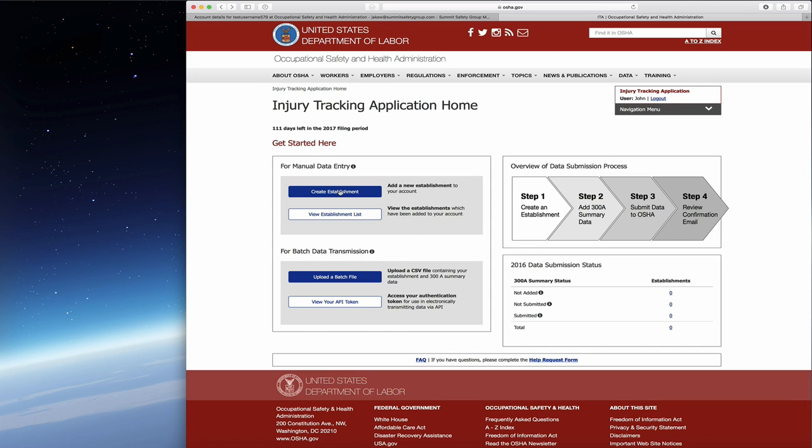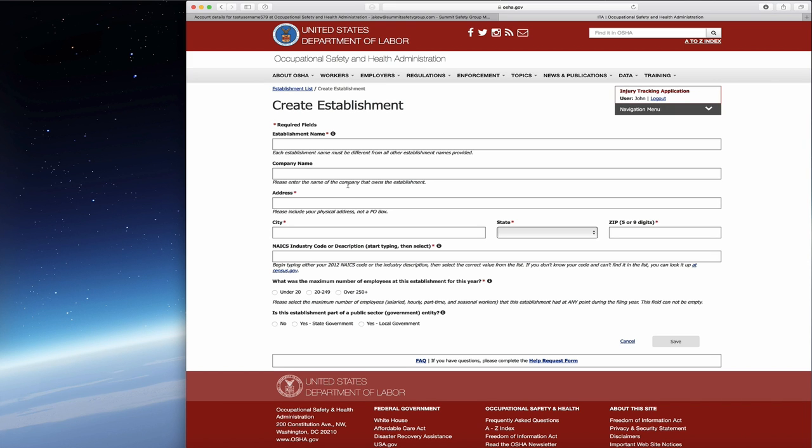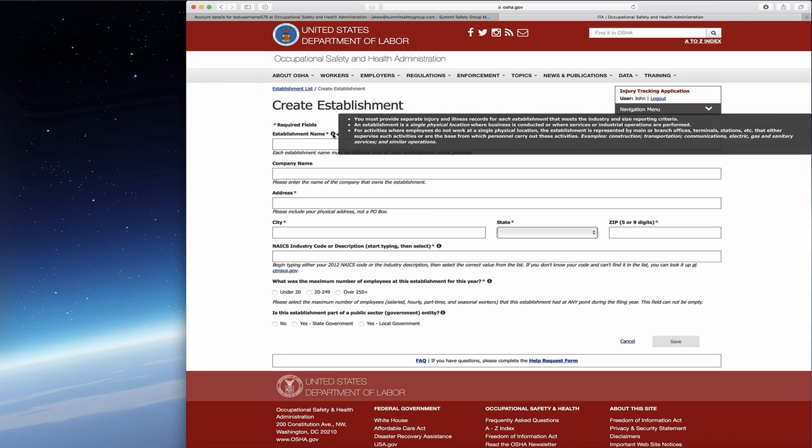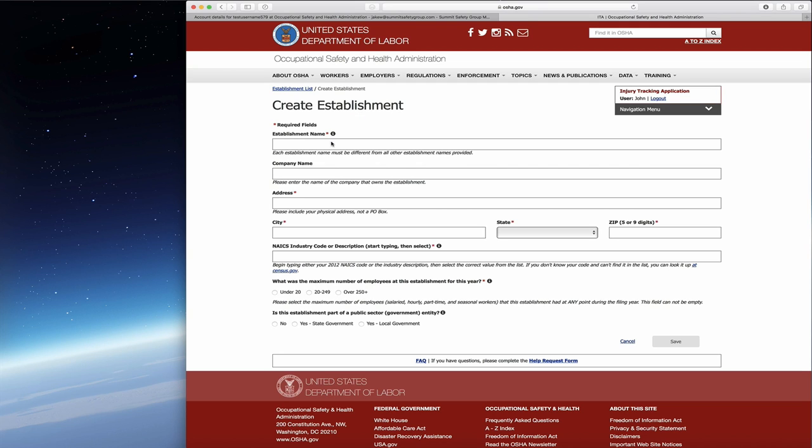Once you're ready to create your establishment, you will click that. They give you the definition about the establishment here, which is great. It reminds you that if you have multiple physical locations, you'll most likely have to do something for each establishment. But again, only if they meet the criteria, which is a number of employees per calendar year. Go ahead and enter your establishment name.